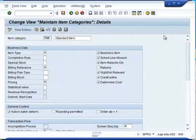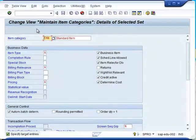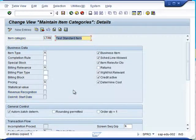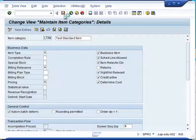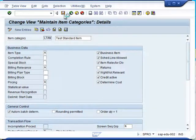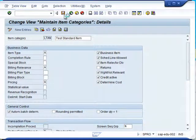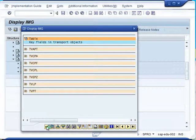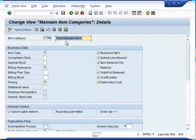We will proceed with creating an item category with reference to the standard. We click on copy as and give the new item category, which is LTAN, and provide the description. The copy control function ensures that all the relevant tables and fields are automatically copied so you don't have to make effort one by one. If you save the item category, it will take some time because many tables and fields are being updated. Check all the tables and fields being updated, then click OK. A new item category is created.